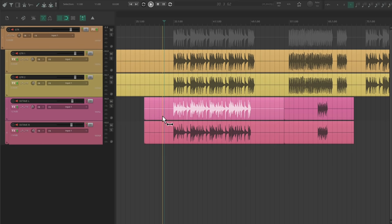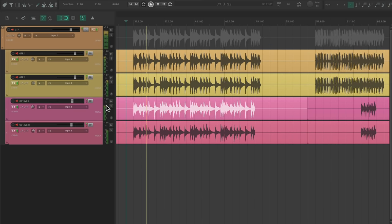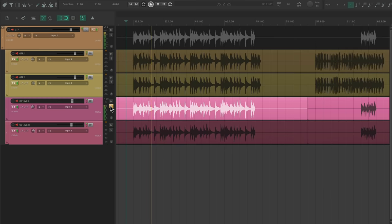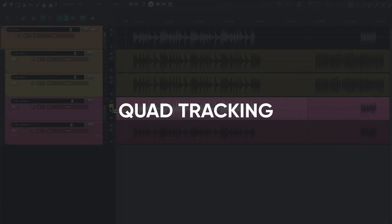Different amps, cabs, pickups, and mics can also create unique tones from track to track. I like to switch out one of these elements if I'm layering two of them on top of each other, like when I quad track guitars.